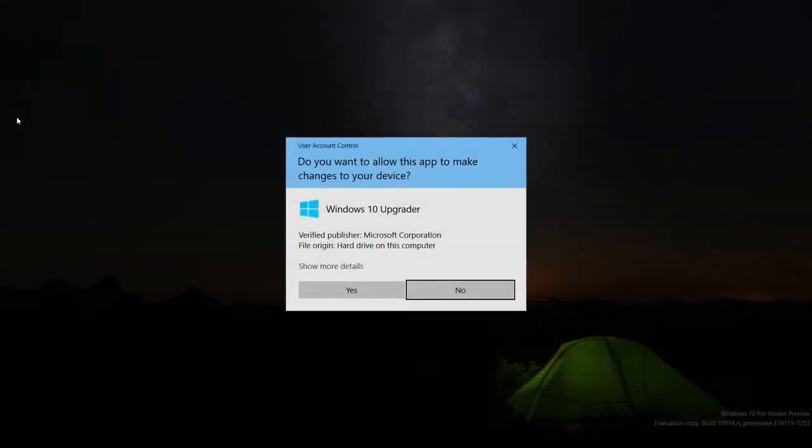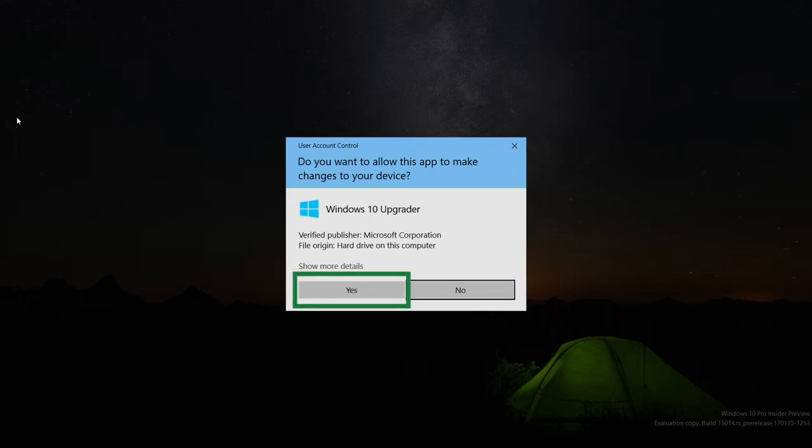You will see another message asking if you want to allow this app to make changes to your device. Click Yes, and it will check to see if you have the most current feature update installed.